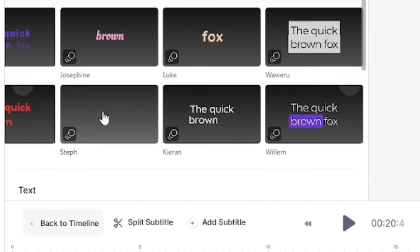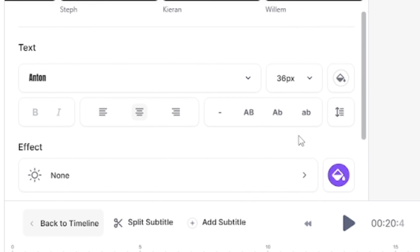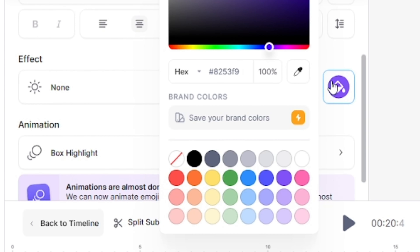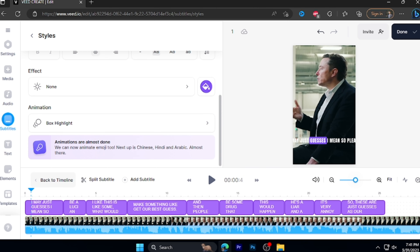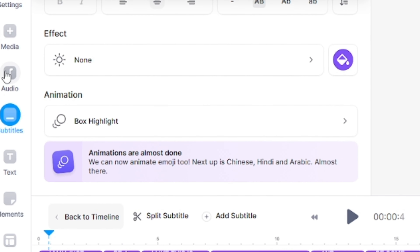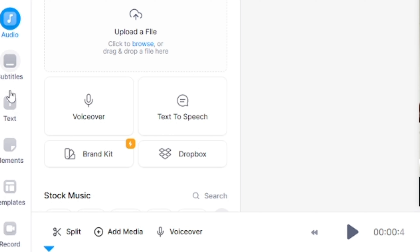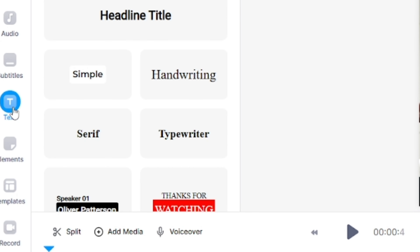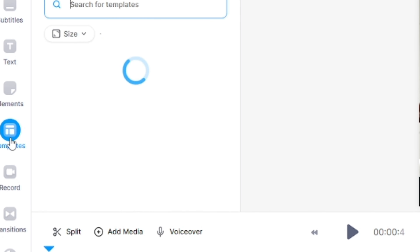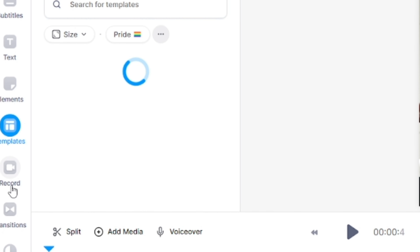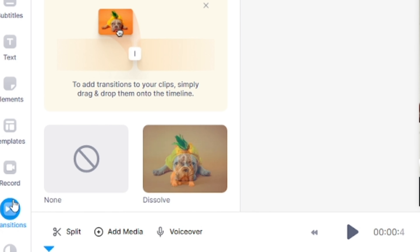The color of the highlight — we have to choose purple colors. We will also show you a few caption options like media, audio, text, templates, records, and transitions.